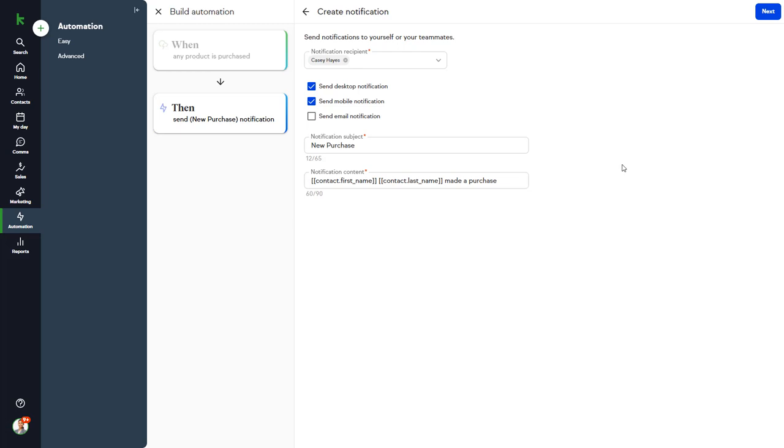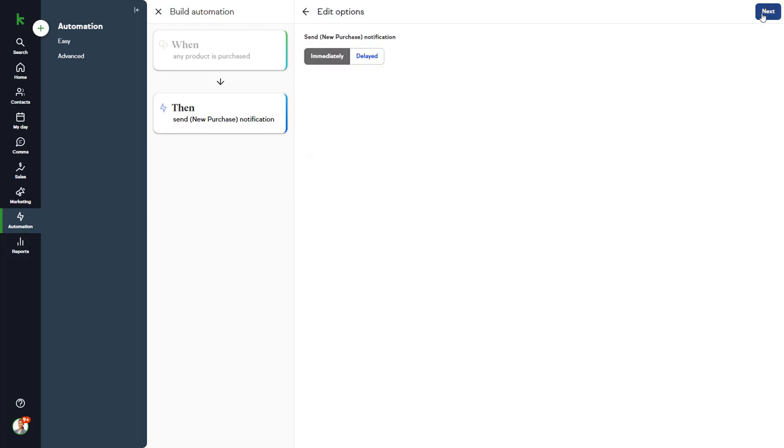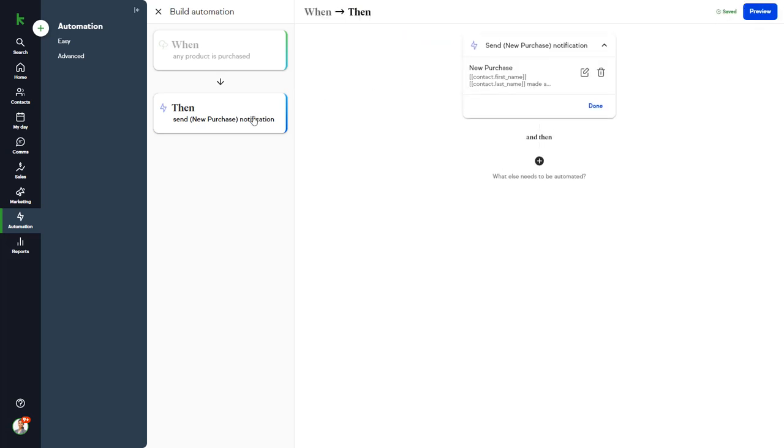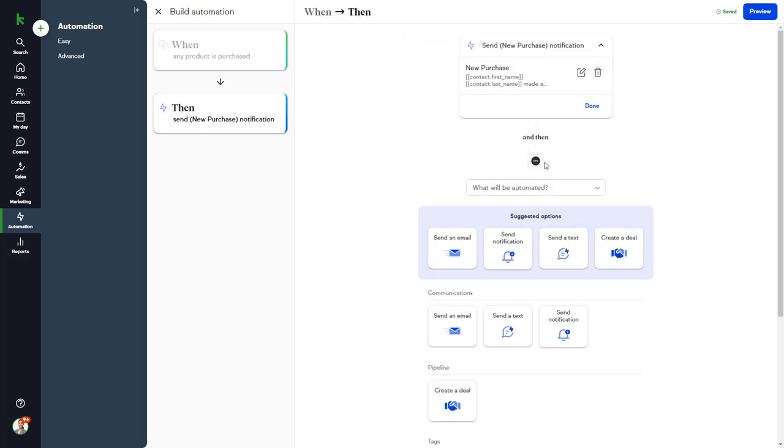And click Next, and we'll choose Immediate. And then I want to send an email to the customer thanking them. So we'll create a new email and then send that immediately as well.